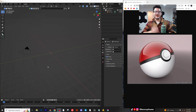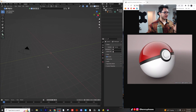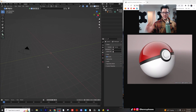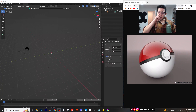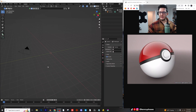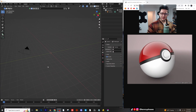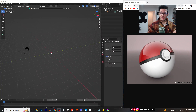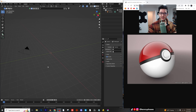Hey guys, welcome back to another tutorial. Today we're going to be designing this Pokeball, giving it some really cool textures and stuff like that, putting it into an interesting scene. It shouldn't take too long — it's a pretty simple model, so let's go ahead and hop into it.